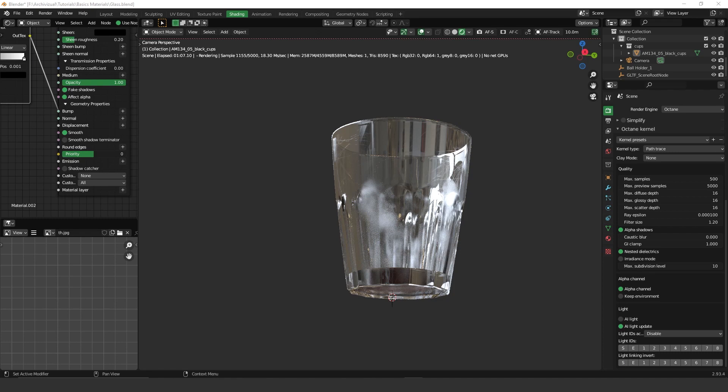Hey guys, what's up? Welcome to another video. Today we're going to talk about glass, another basic material for this series. I hope you enjoy it and let's get started.